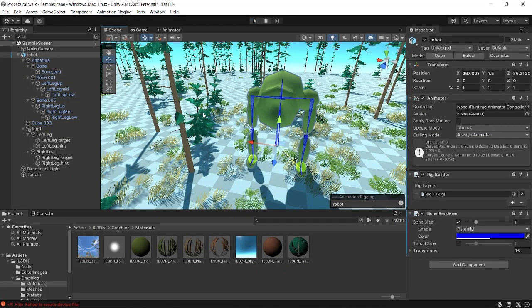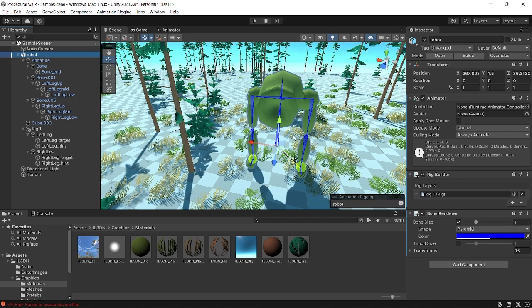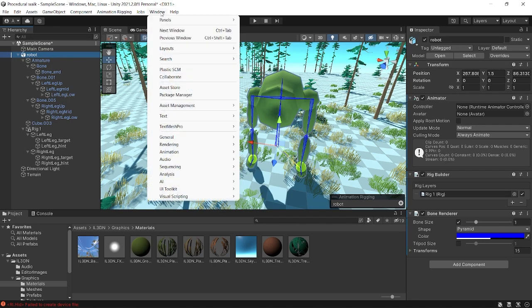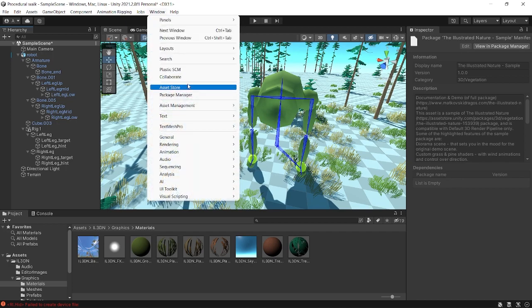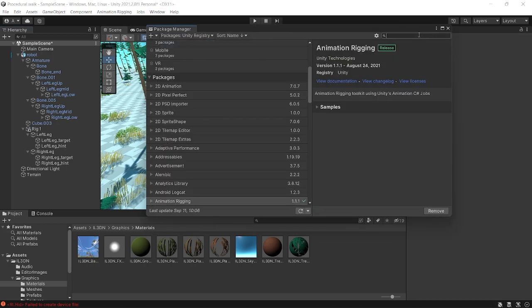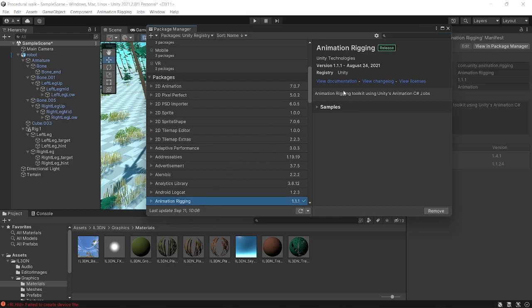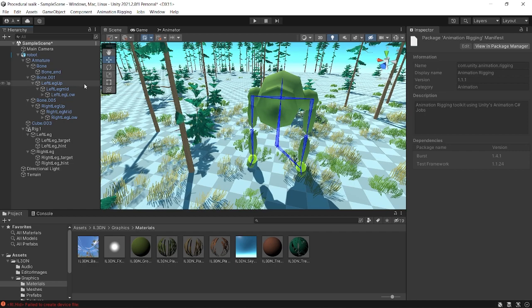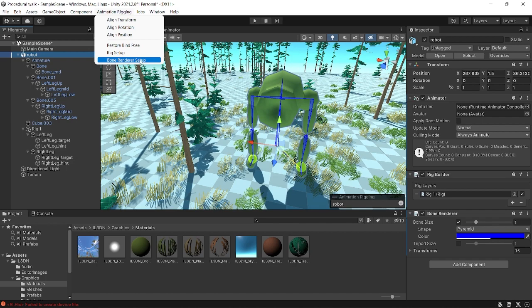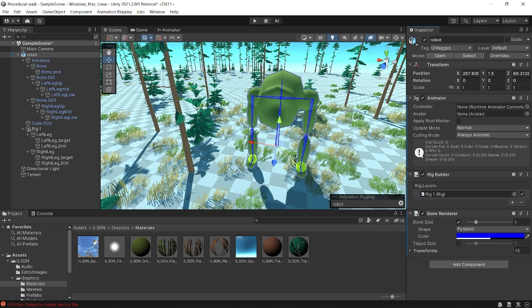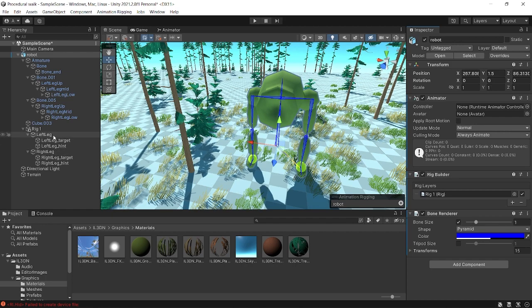Let's see how we have set up the scene. First, we have our robot game model, which I will provide a link to. We also need to import the Animation Rigging package — go to Window > Package Manager, select Unity Registry, search for Animation Rigging, and import it. Then select your game model, go to the Animation Rigging tab, do Bone Renderer Setup and Rig Setup. You'll get the Rig Builder and Bone Renderer components, and you'll see blue lines showing the bones in your model.